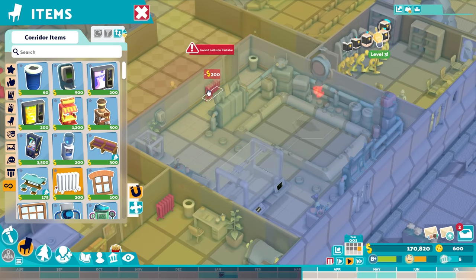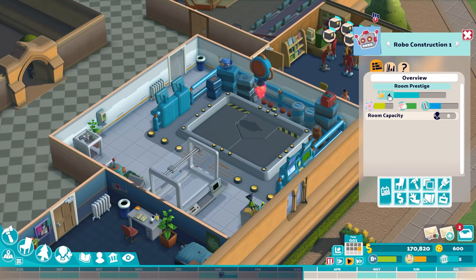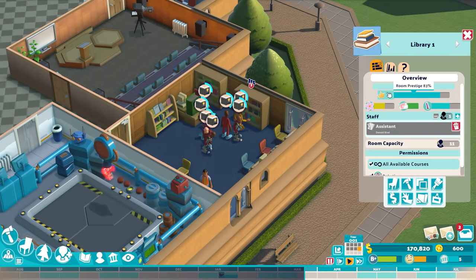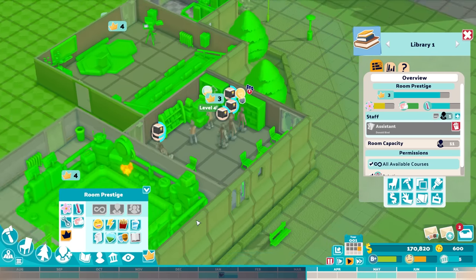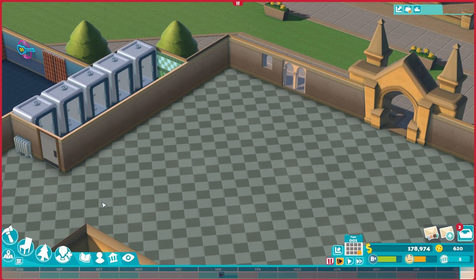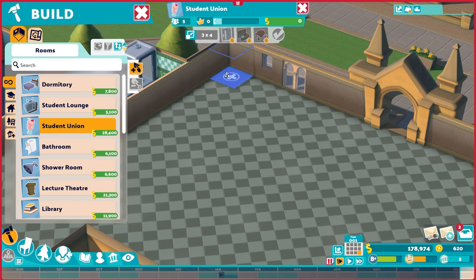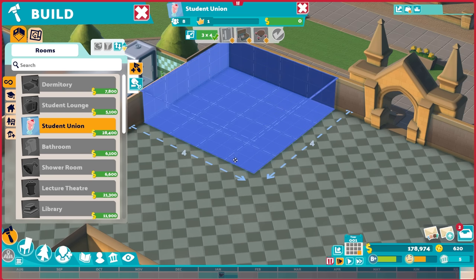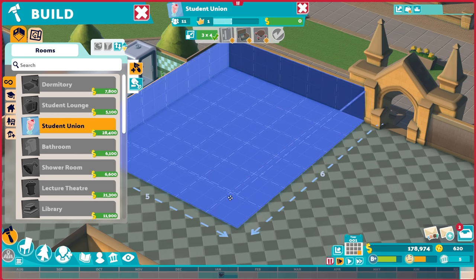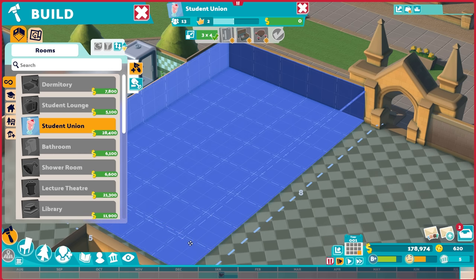The first consideration is room prestige, important not just for student happiness while in the room, but also to increase your average room prestige and put you in the running to win awards at the end of the year. The first aspect of a room that impacts prestige is its size. Each room has a minimum size, but the larger you make the room, the more prestigious it'll be. Don't go overboard though — look for the tipping point where you start to see diminishing returns if the only reason you're making a room larger is for prestige.